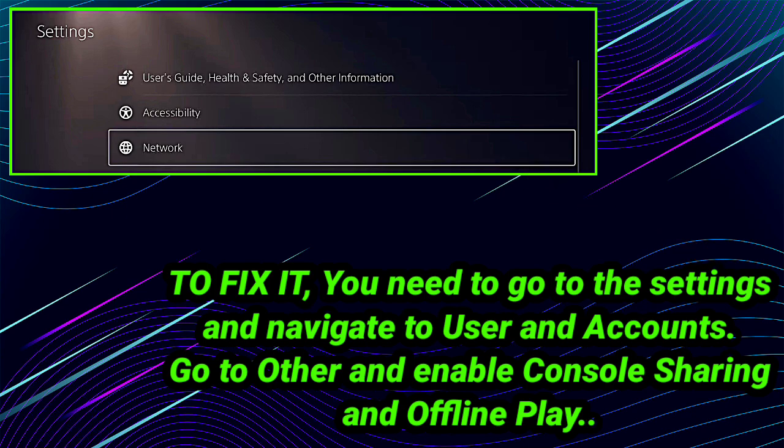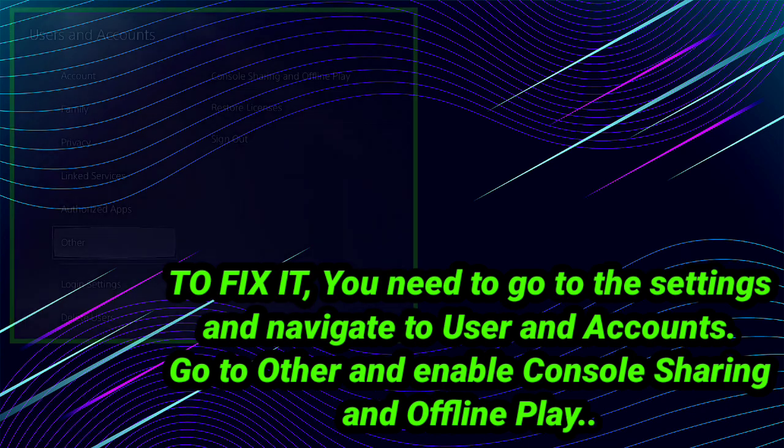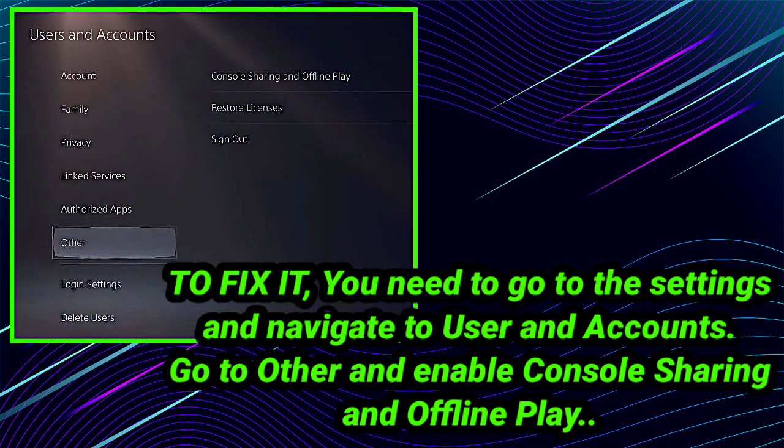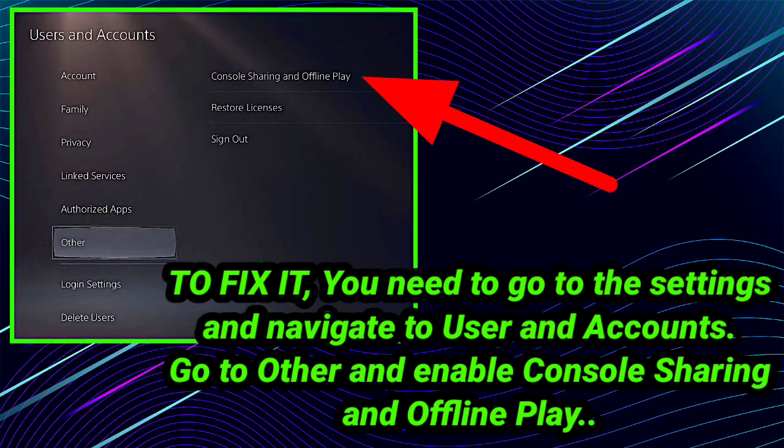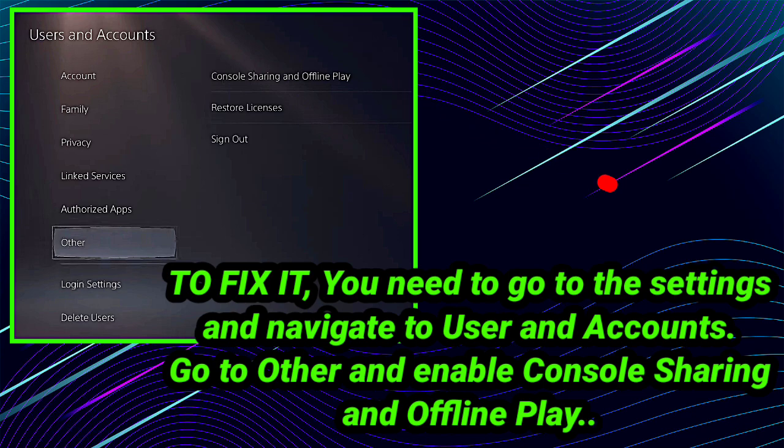This is the first step. Now after clicking on Console Sharing and Offline Play, you have to enable it. You have to enable Console Sharing and Offline Play.